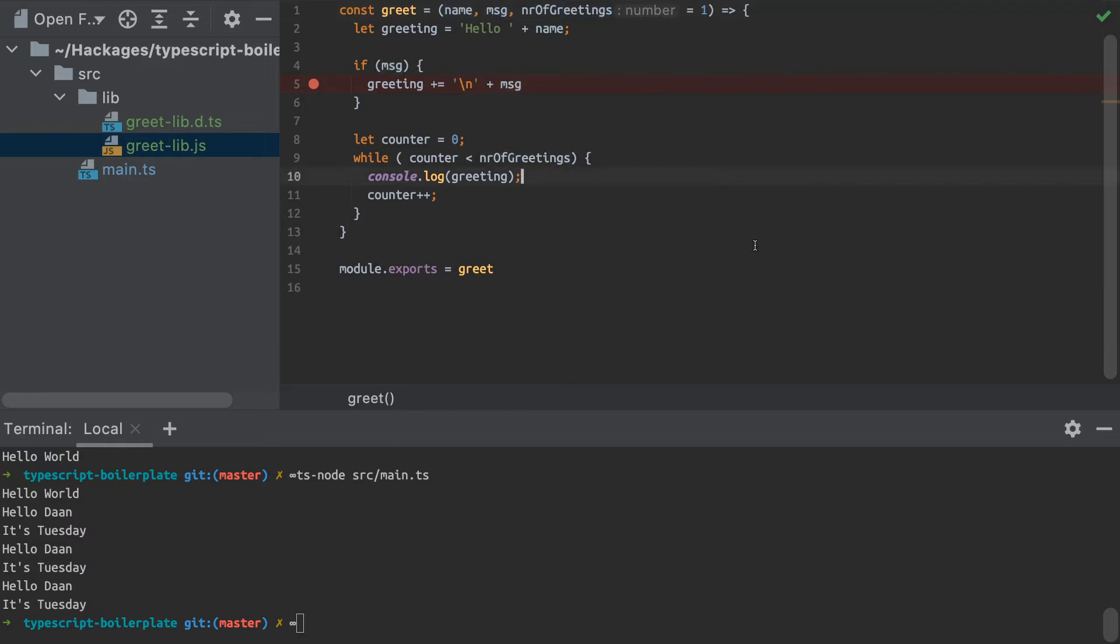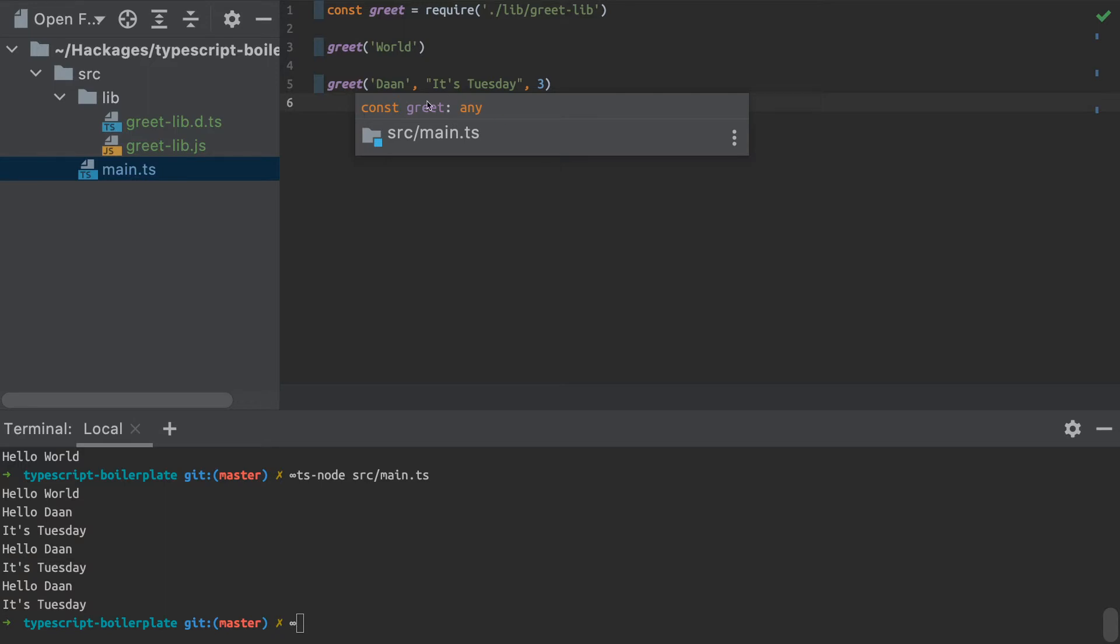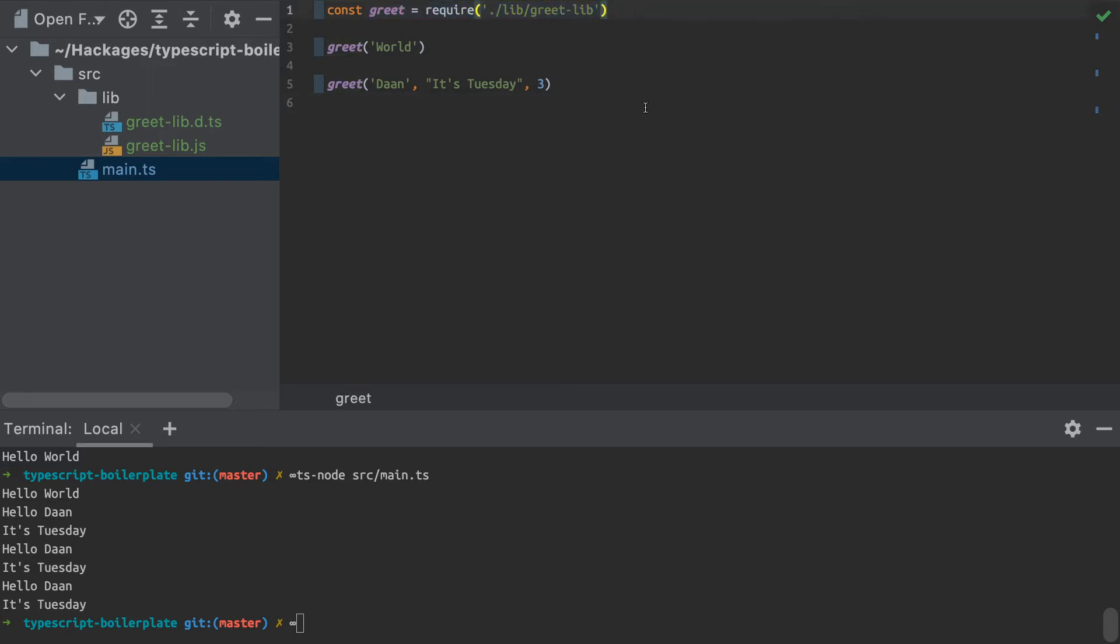So the downside of using just JavaScript, plain old JavaScript libraries in your TypeScript is that TypeScript doesn't actually know what type of function this is. So it just assumes that it's an any type there. As you can see, my TypeScript compiler running in the background has classified this as just a function or a variable actually of type any. And I'm importing that using the require syntax.